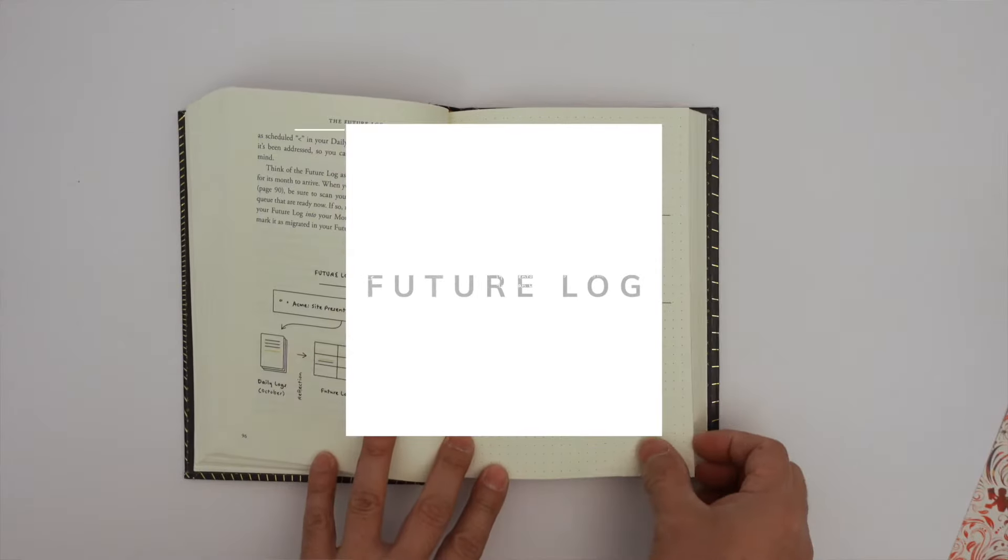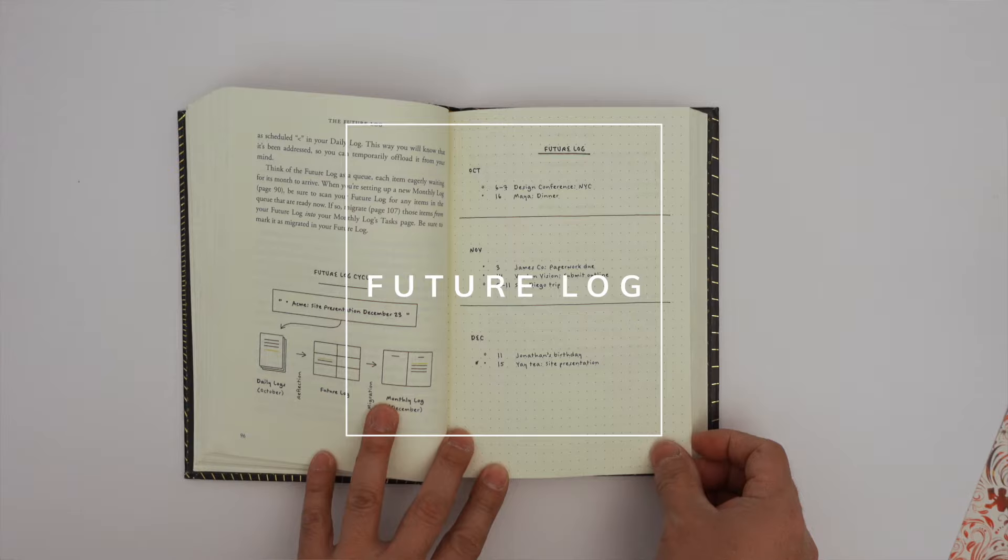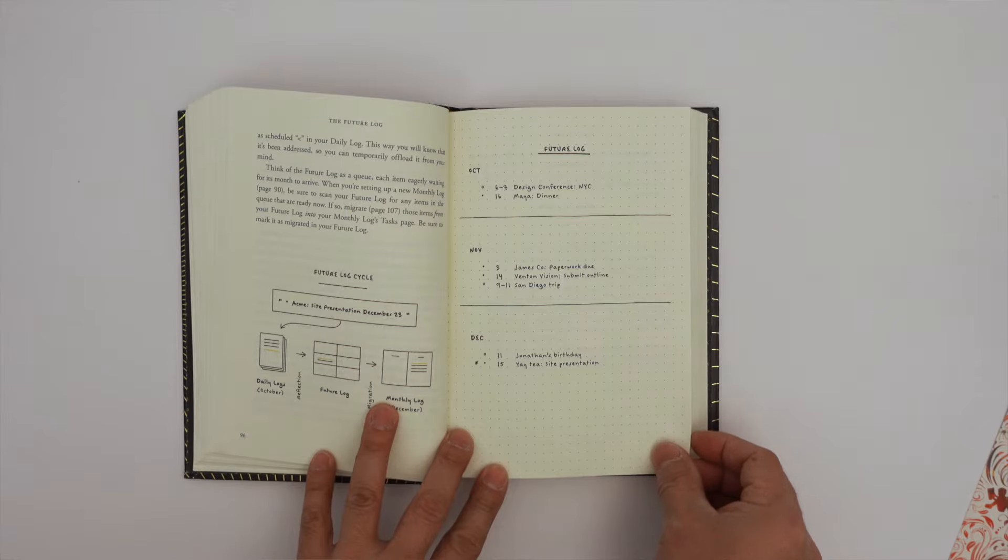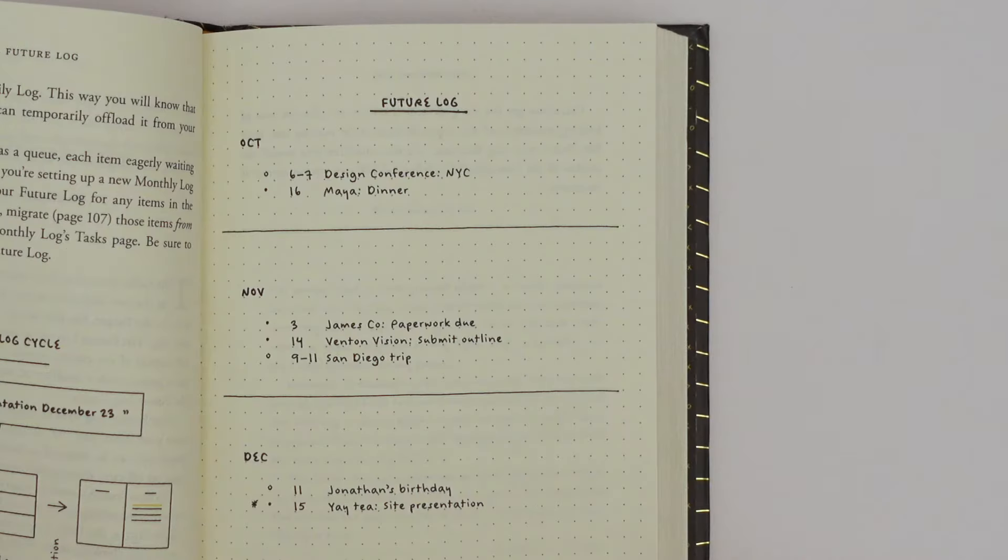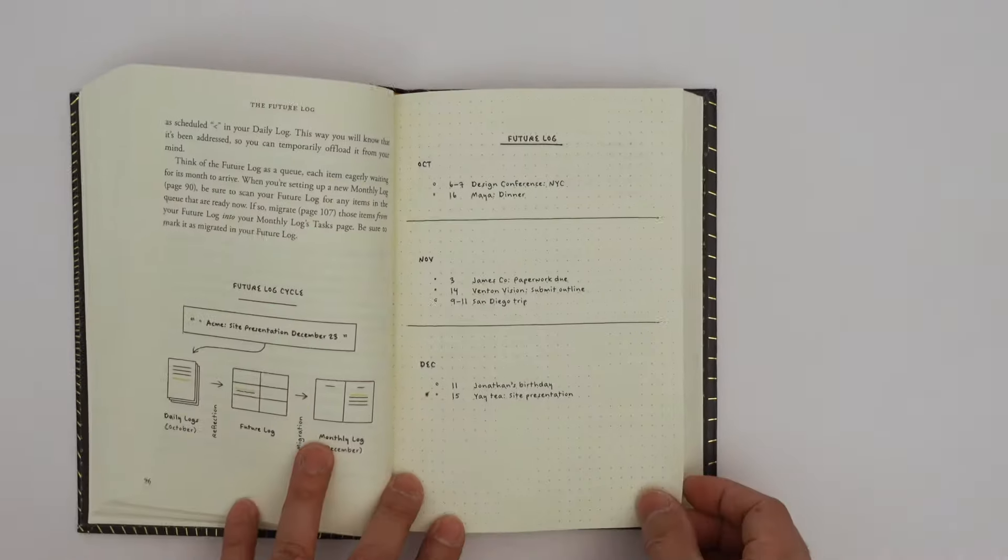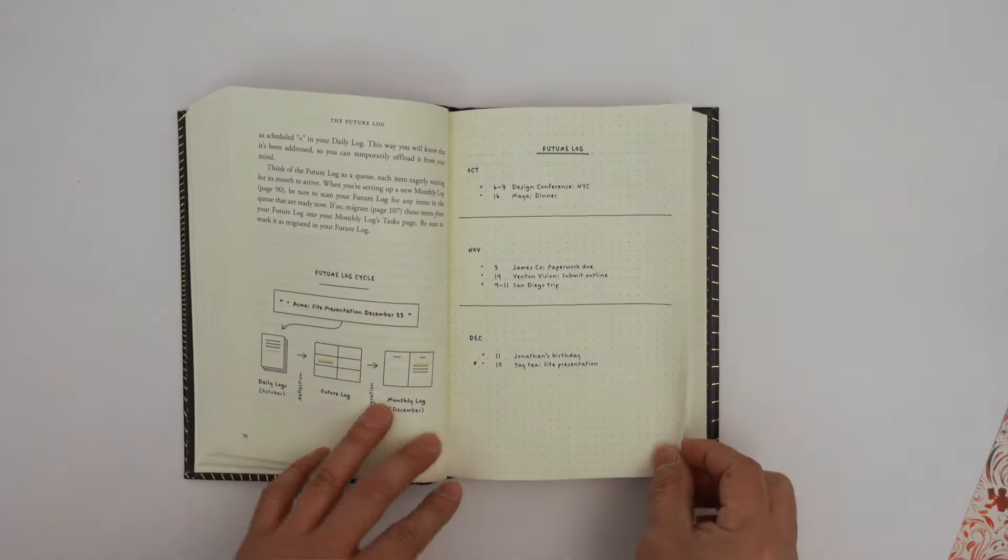Future log. The future log is a section where users can record future events, appointments, and tasks that are beyond the current month. This section usually covers a period of six months to a year and can include items that you want to get done but have not been scheduled yet.